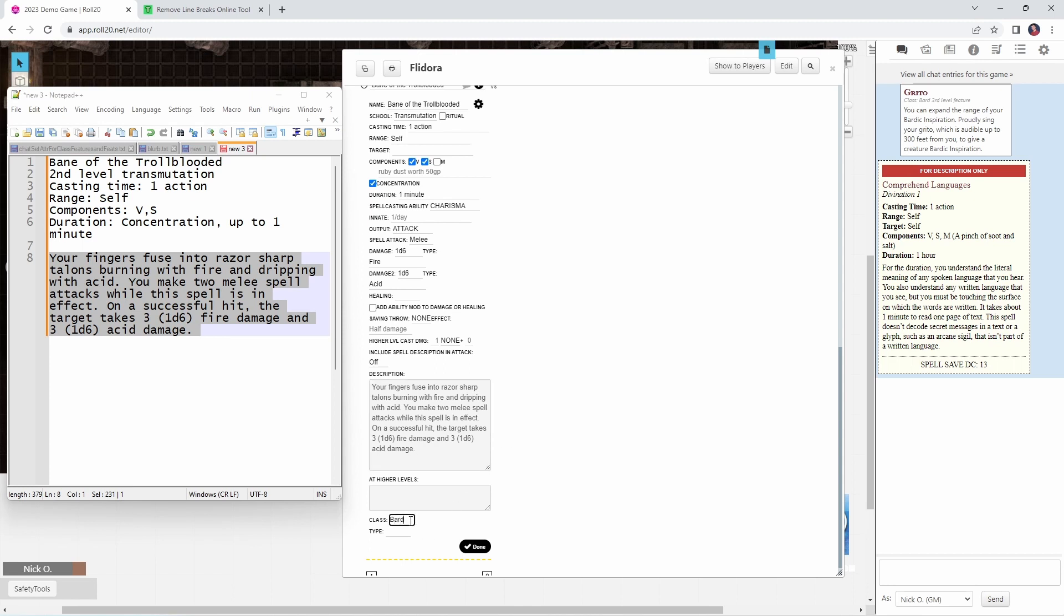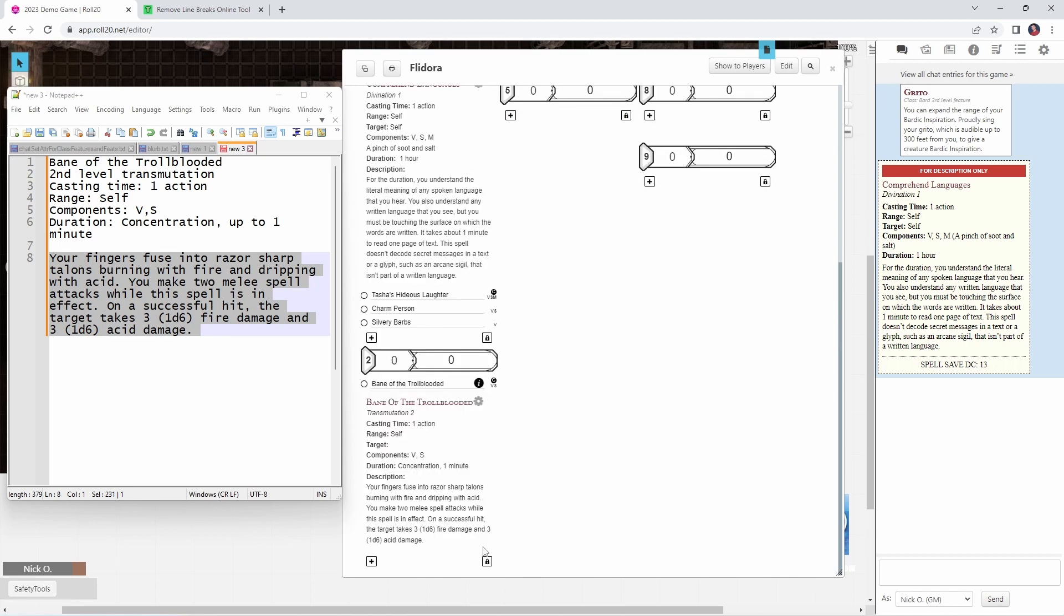And then we're just going to put in the text of the spell into the description. And then finally, the class, so this would be a bard spell. Honestly, I haven't found a use for type. I looked through a lot of the spells from the player's handbook and from Kobold Press's Deep Magic, and I didn't see any of them that had that filled in. So we can just leave that one blank and we'll call it good. And then we click done.